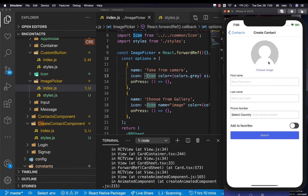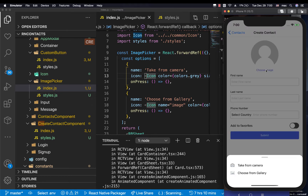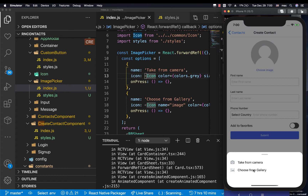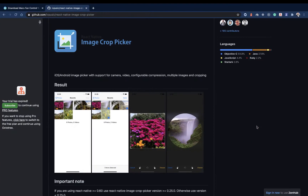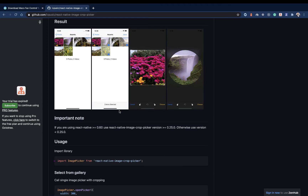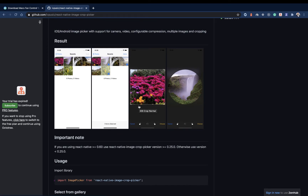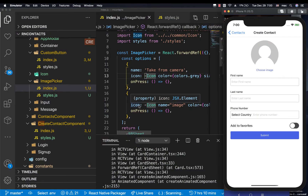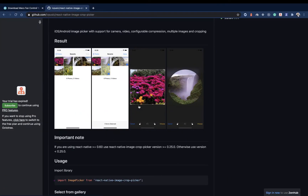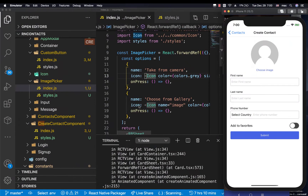What I want us to do now is implement a way for a user to pick a picture from gallery and also take a photo from the camera. We're going to be using a library called react-native-image-crop-picker. The reason we use this is it makes the process quite easy and it also has a built-in crop functionality, so we don't really have to code this from scratch.